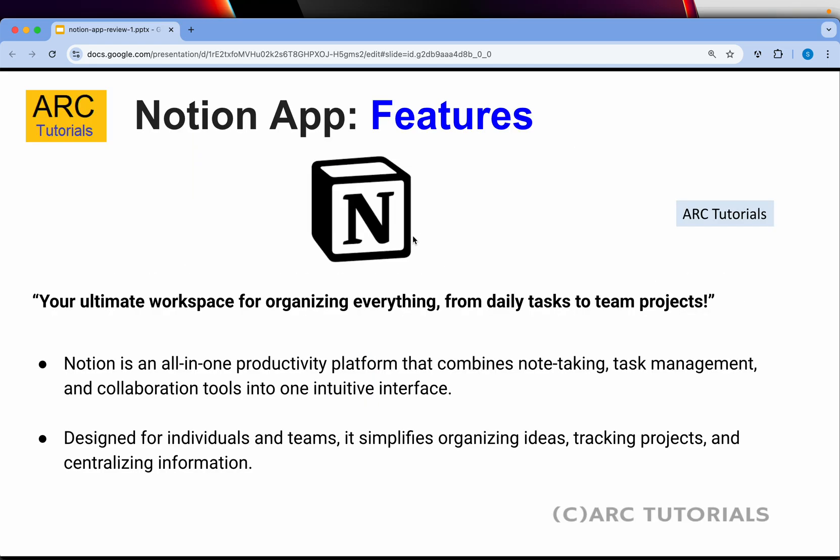Let's get started. Alright, so let's talk about the features first. What is Notion? Notion is your ultimate workspace for organizing everything from daily tasks to teams to calendar and much more. It's an all-in-one productivity platform that combines note-taking, task management, and collaboration tools in one intuitive interface. It's designed for individuals and teams that simplifies organizing ideas, tracking projects, and centralizing information.